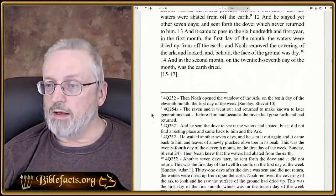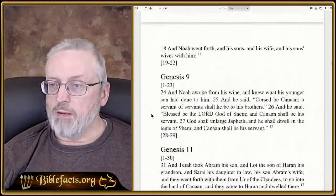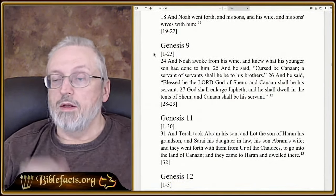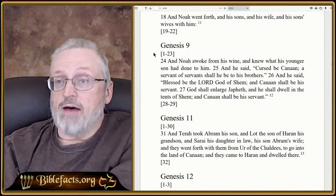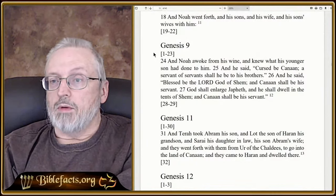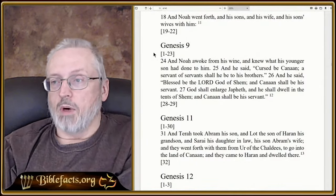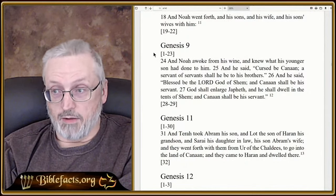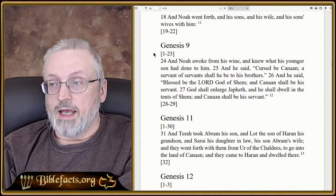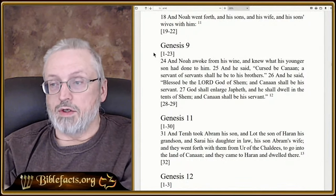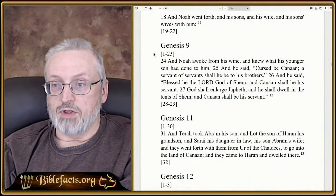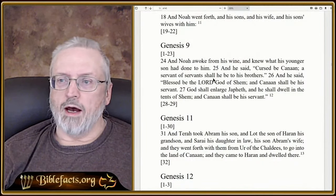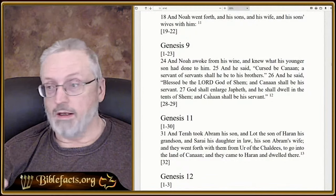Going on down here, I think we looked at all of these and then we got to Genesis 9, and I think that's where we left off. So we'll start there tonight. Genesis 9 — what we have is we're missing verses 1 to 23. Starting in verse 24, it says: 'Noah awoke from his wine and knew what his younger son had done to him and said, Cursed be Canaan, a servant of servants shall he be to his brothers.'